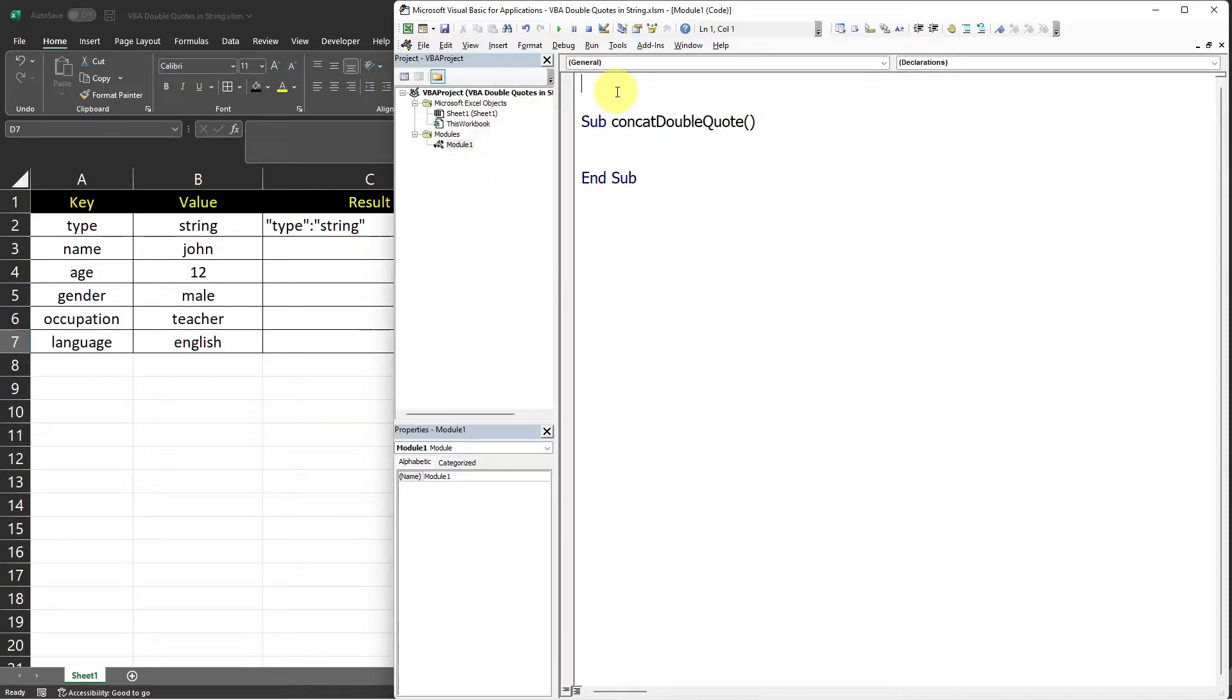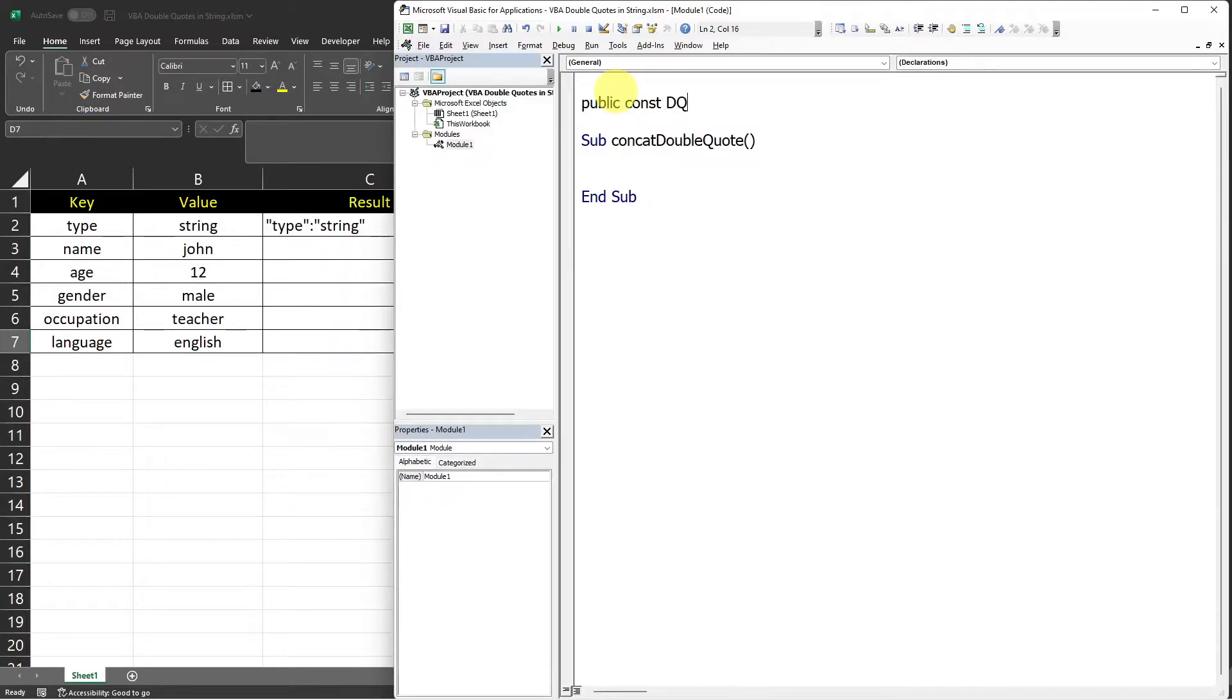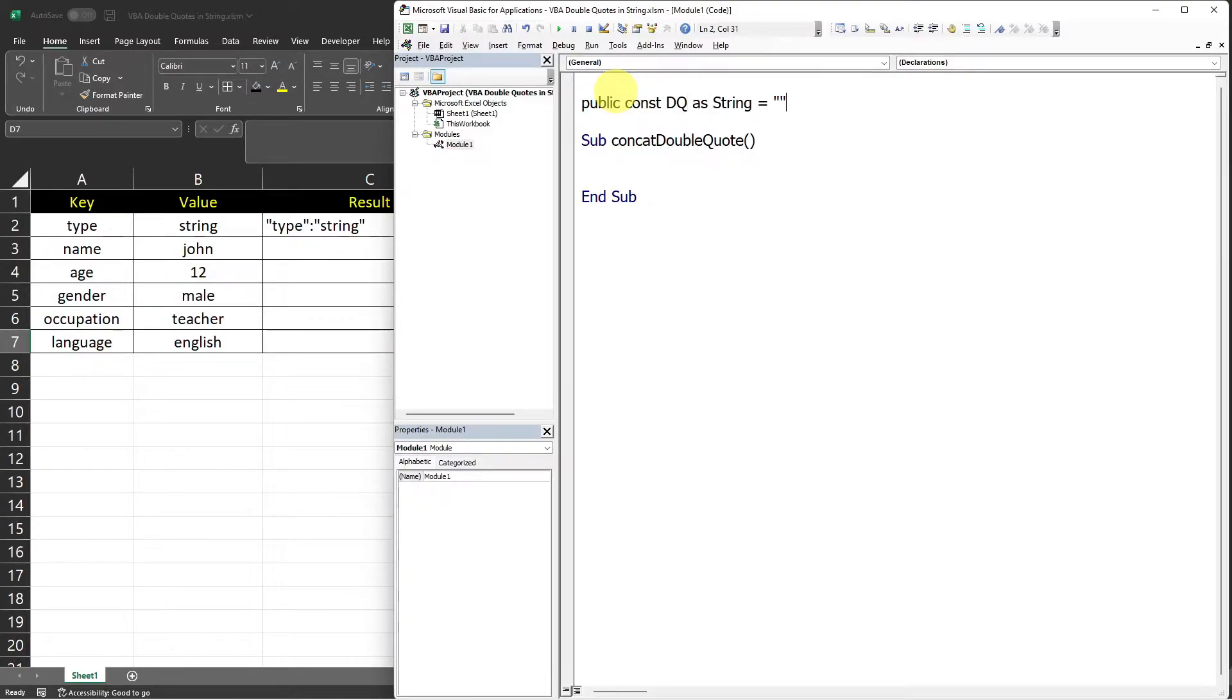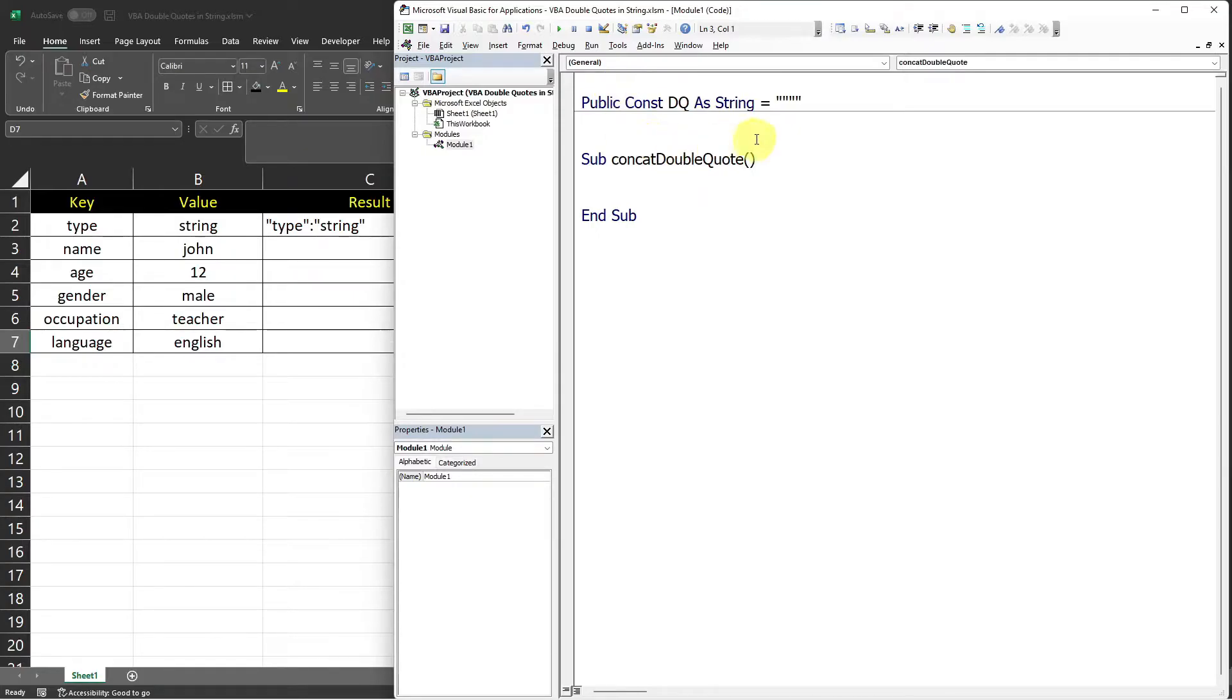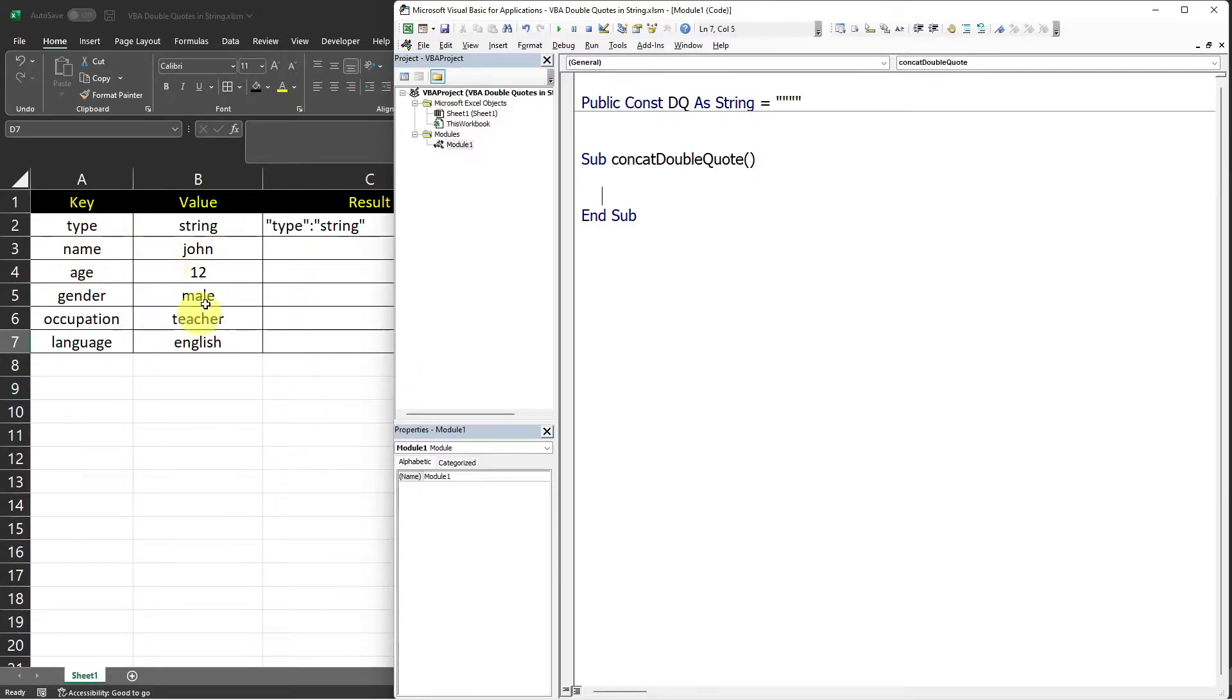So to do that, we can say public constant. I will just name the variable DQ as string. And then for the value, those are four double quotes characters. Now we can loop through the table data.